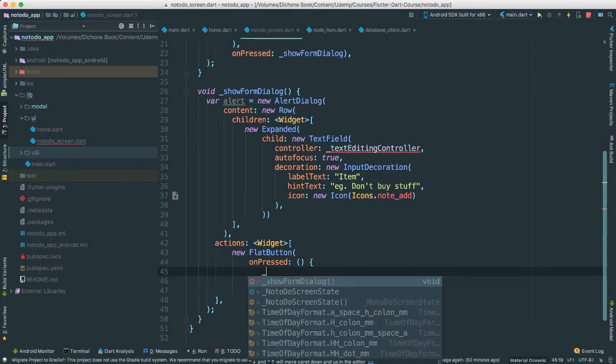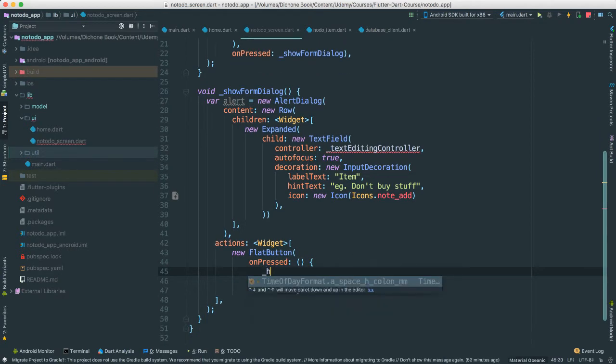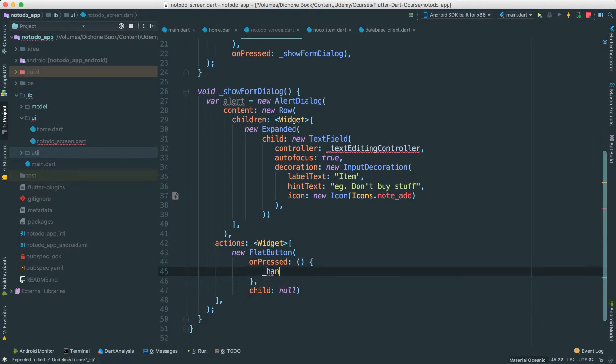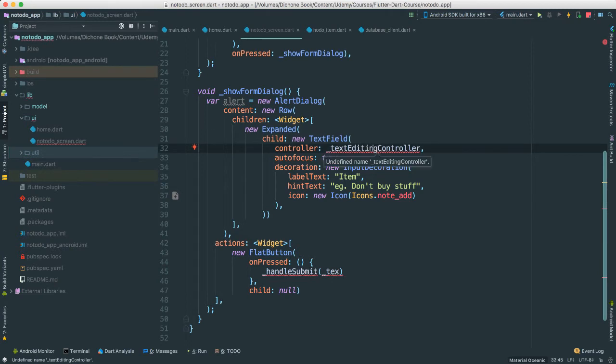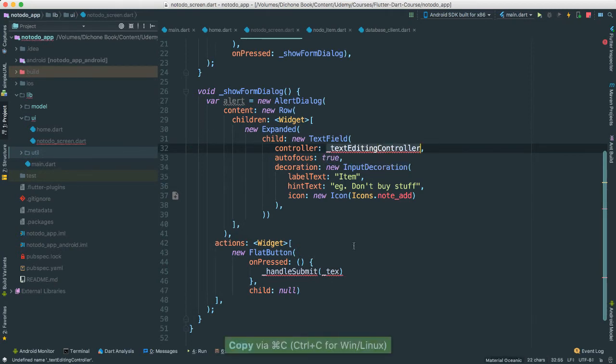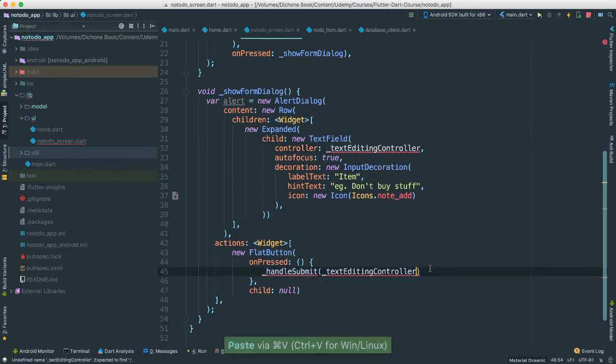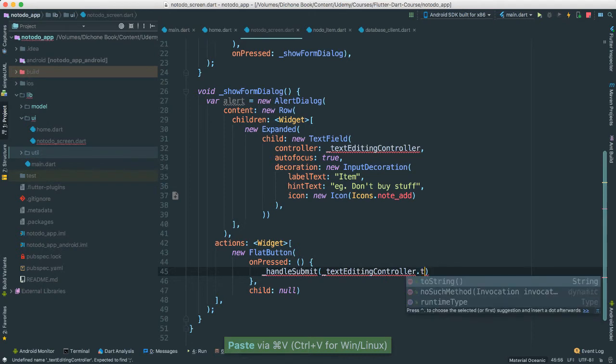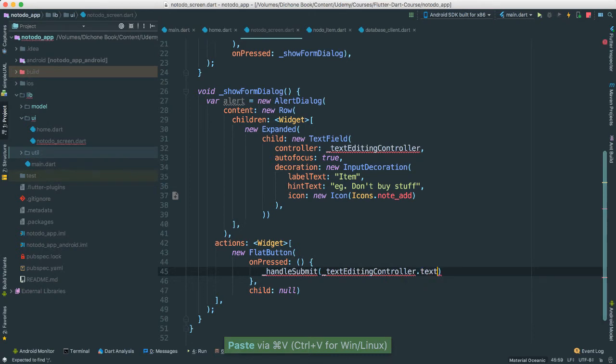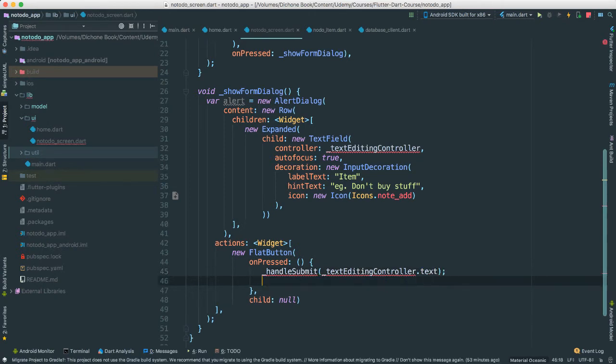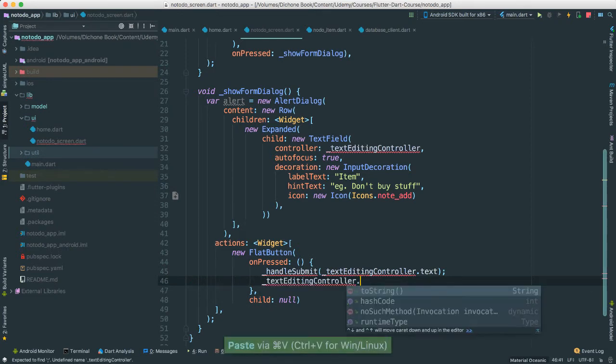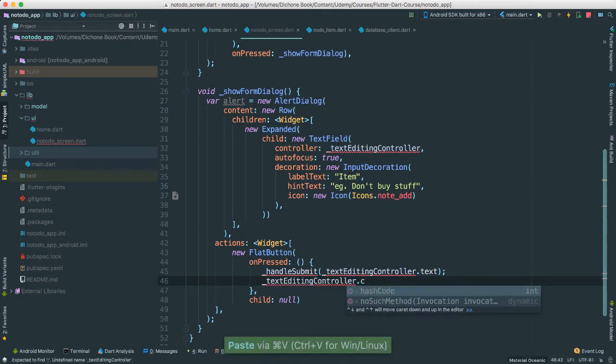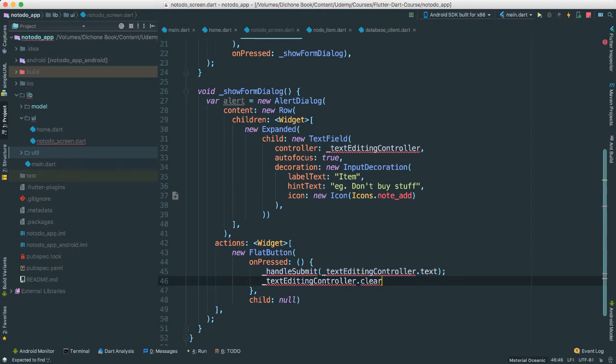For on pressed, I'm actually going to create an inner anonymous method function here. And I'm going to pass this handle submit. We haven't created this, of course. And we're going to pass a text, our text field editing controller. Just copy this. Again, we haven't created none of this. Let's say dot text. We have errors for a bit. It's okay. And then I'm going to say text, and then I'm going to clear so that we don't have, and then I'm going to clear our text field.